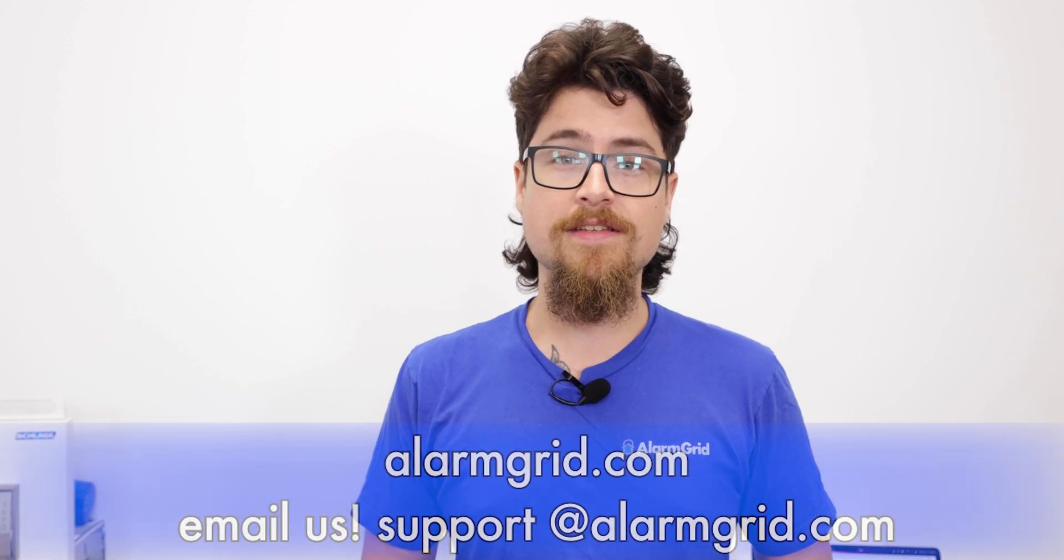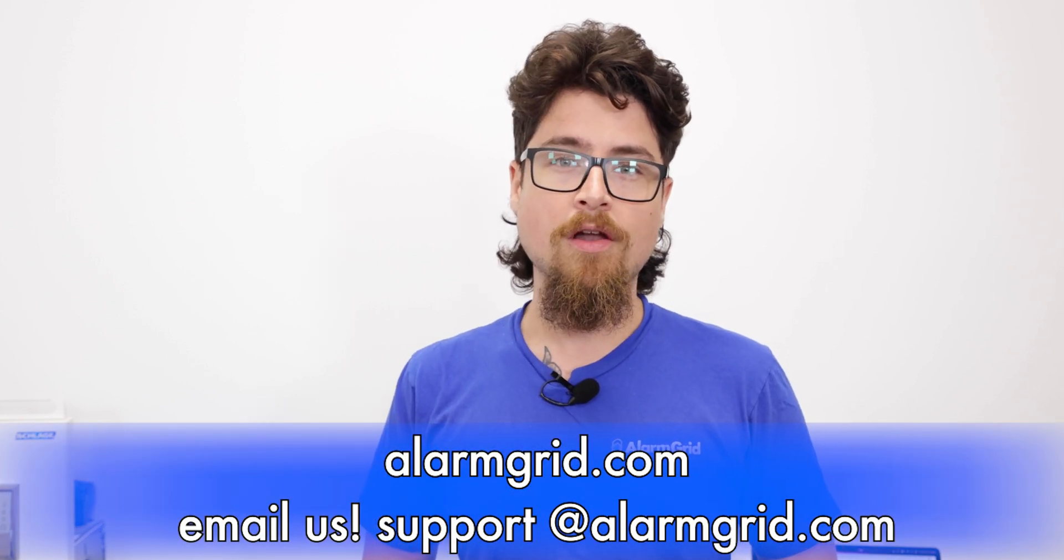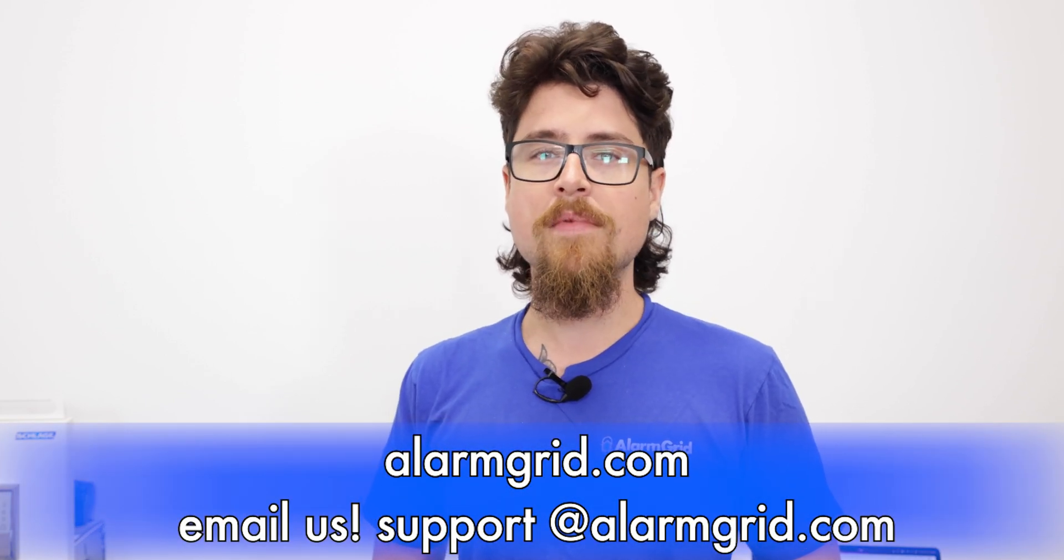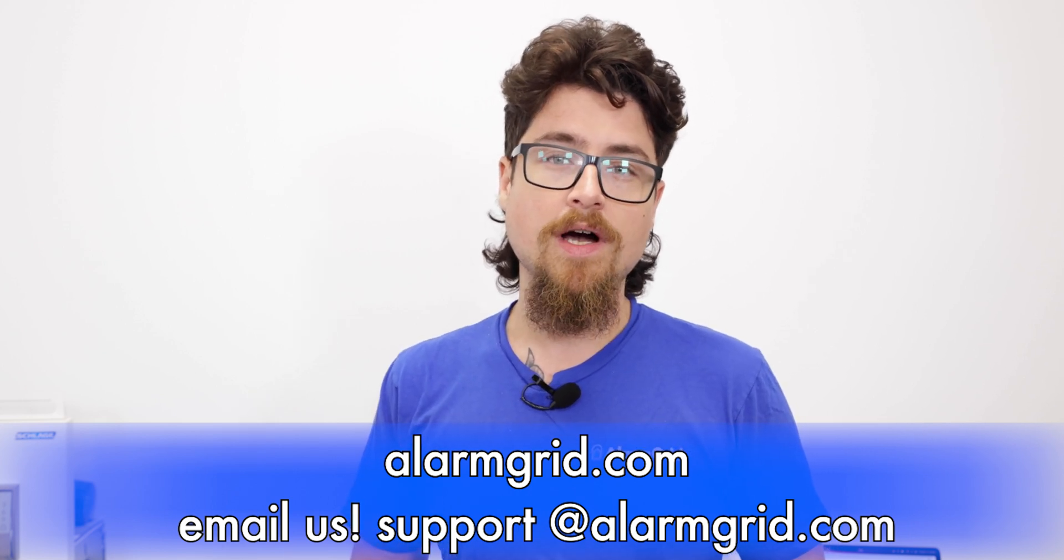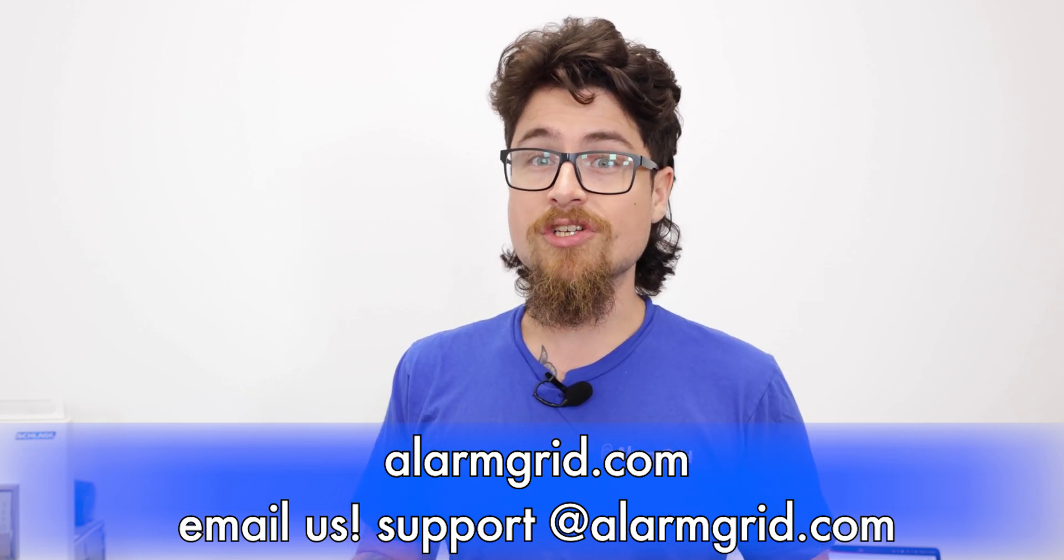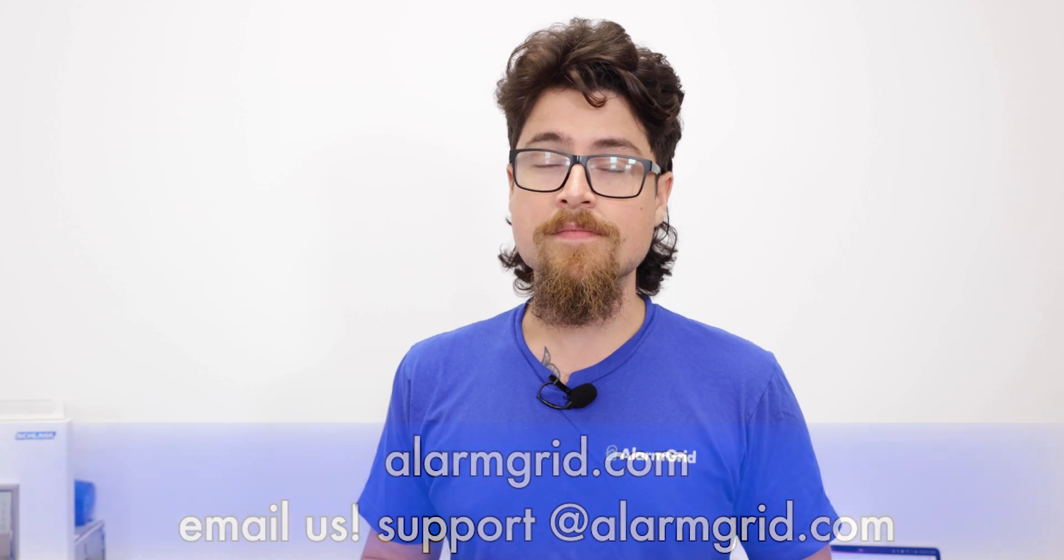So that is how you pair the keypads to the ProA7 Plus system. So we went over how to install both keypads, the Pro6 LCD KP and the ProW touch. We went through the pairing process for both and then tested that both are functioning properly. If you have any questions, feel free to reach out. You can contact us by phone. Our phone number is 888-818-7728. We have an email address. The email address is support at alarmgrid.com. And if you check out our website, www.alarmgrid.com, we have a live chat on there as well. If you did enjoy this video, please subscribe to our channel, hit the bell icon to be notified about any future videos, and make sure to like the video as well. It helps us out a lot. Once again, my name is Dylan from Alarm Grid and thank you for watching. I'll see you next time.